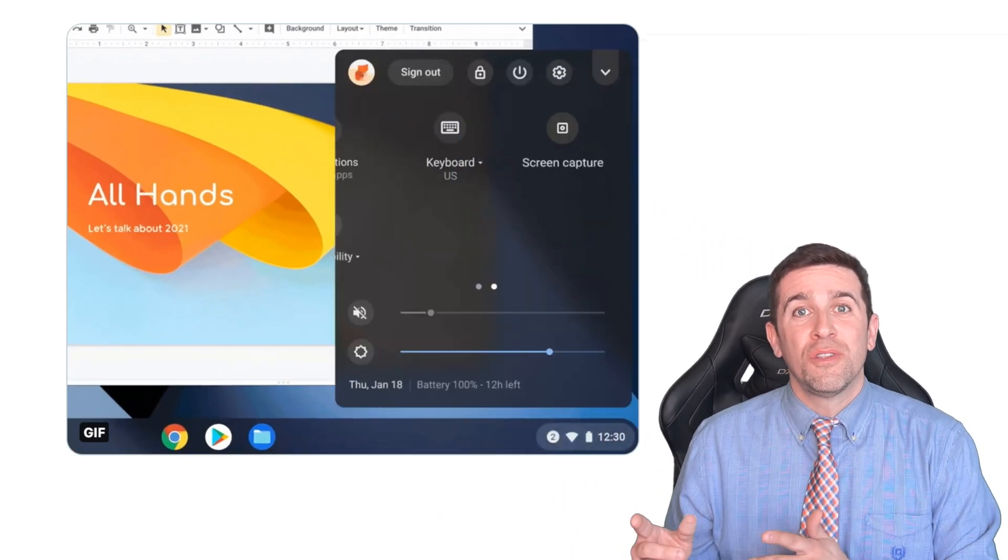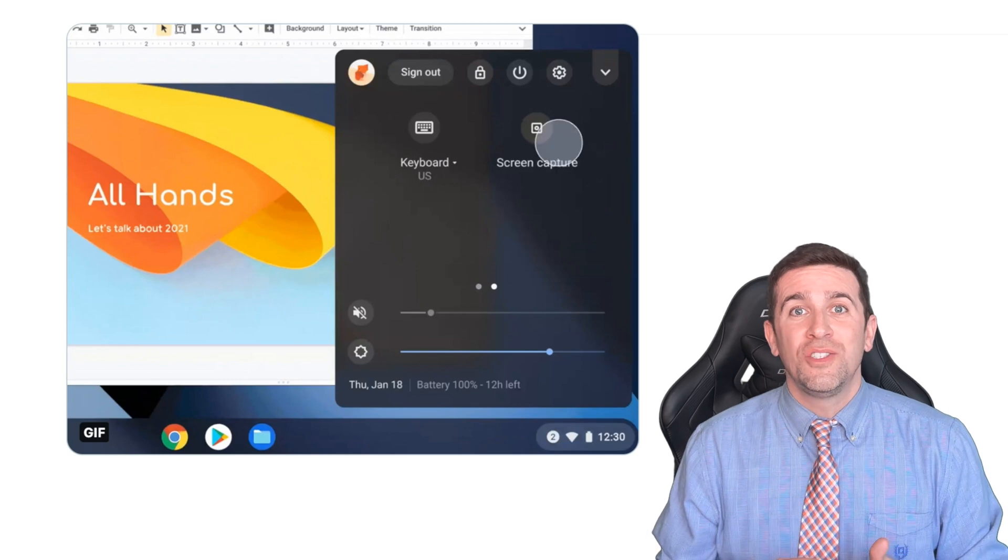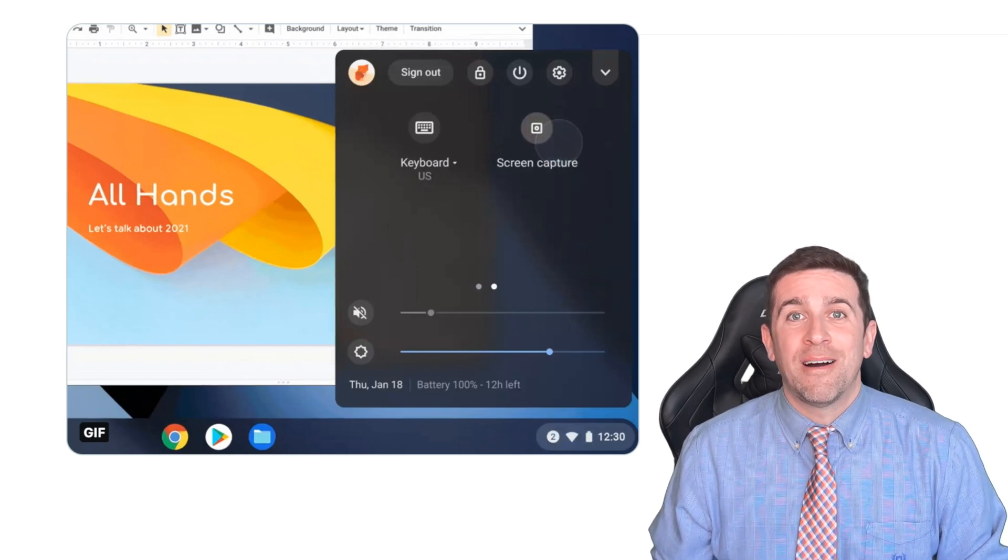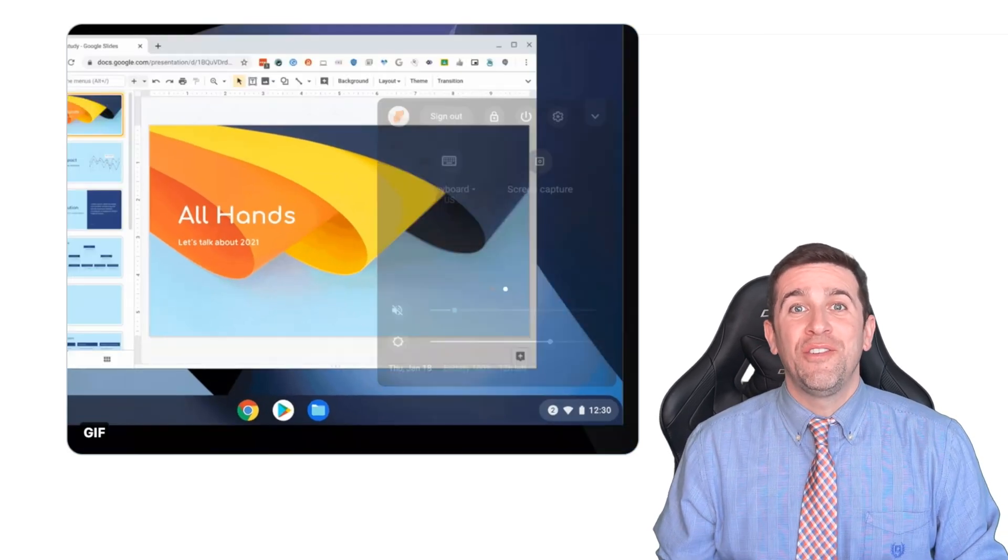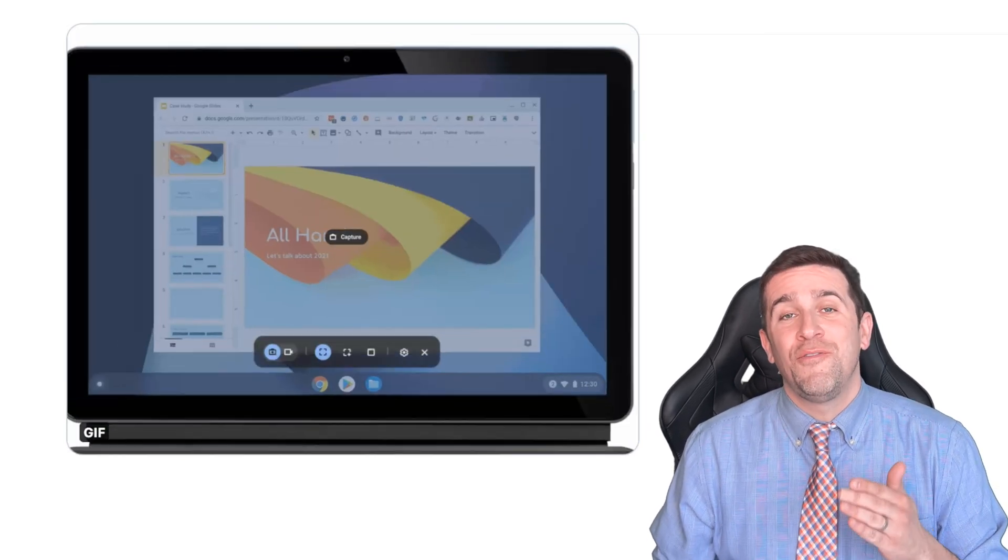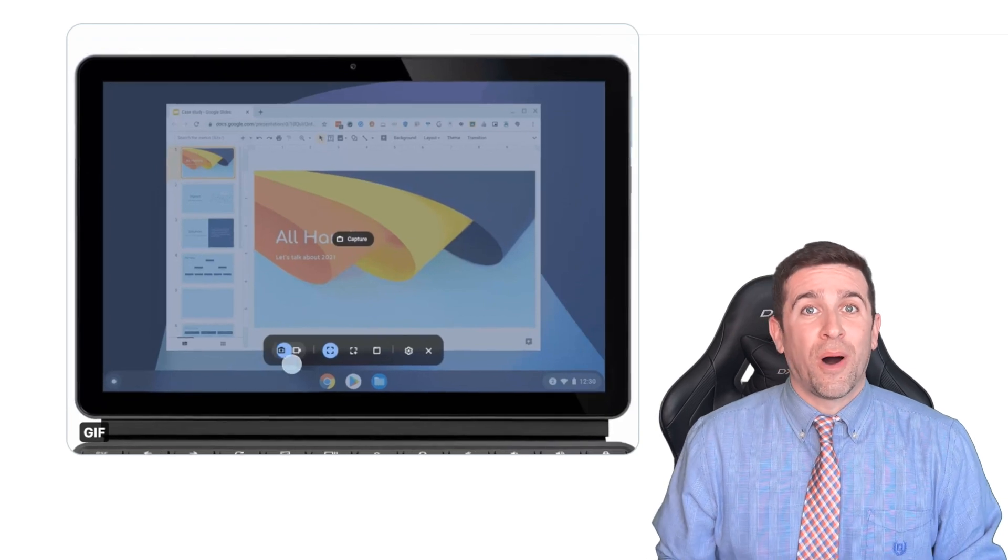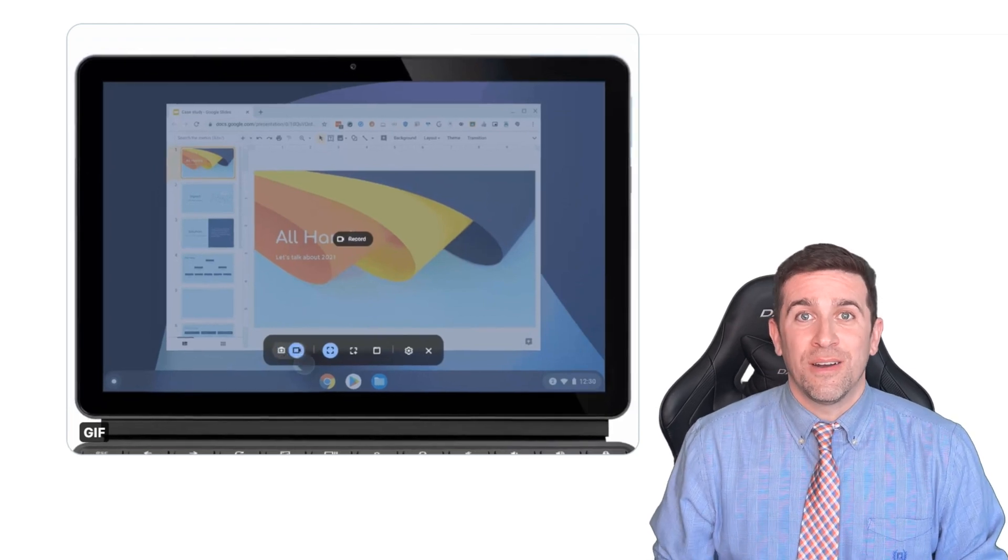You'll see that if you scroll to the right one screen, there's now a new option of screen recording. If you click on that, this new toolbar will appear.